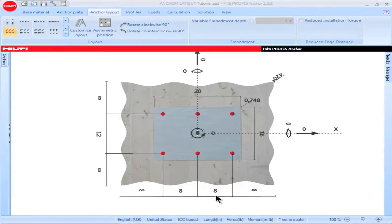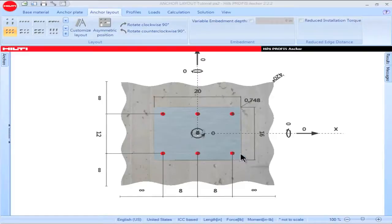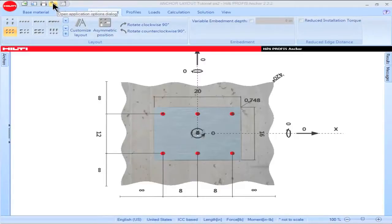A note about the correlation between the anchor spacing and the distance of the anchor to the edge of the baseplate. Each time the anchor spacing is adjusted, the distance between the center of the anchor to the edge of the baseplate needs to be taken into consideration. PROFIS Anchor calculates this distance using a parameter known as the Anchor Plate Factor. To view the anchor plate factor or to make adjustments to it, click on the wrench icon in the upper left portion of the main screen.